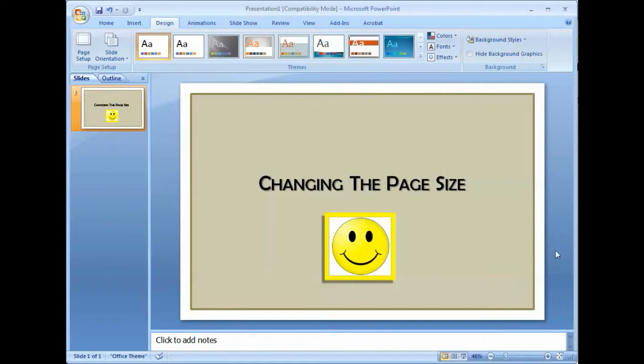All right. So those are just some tips in modifying your images in a PowerPoint presentation after you've adjusted a page size. Thank you.